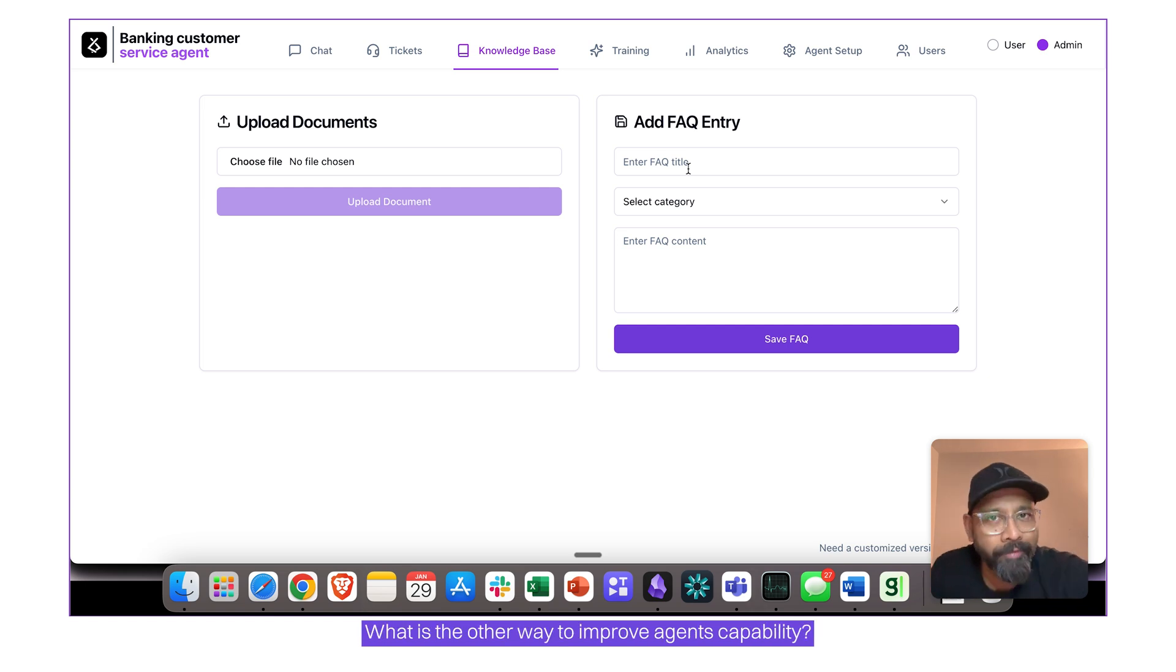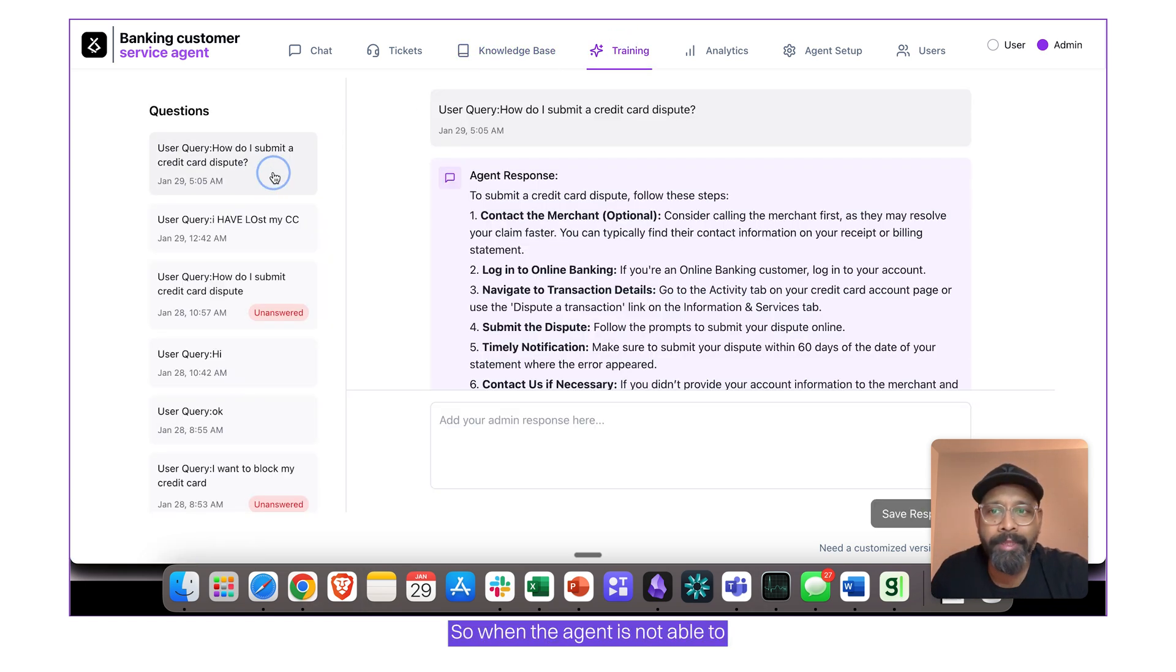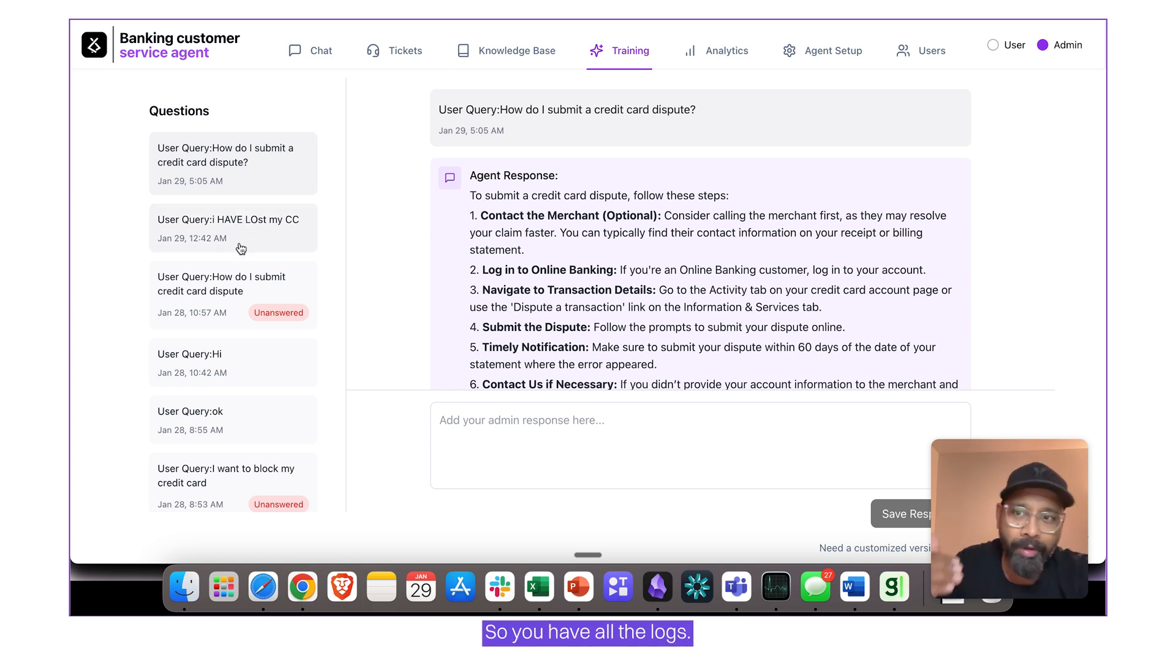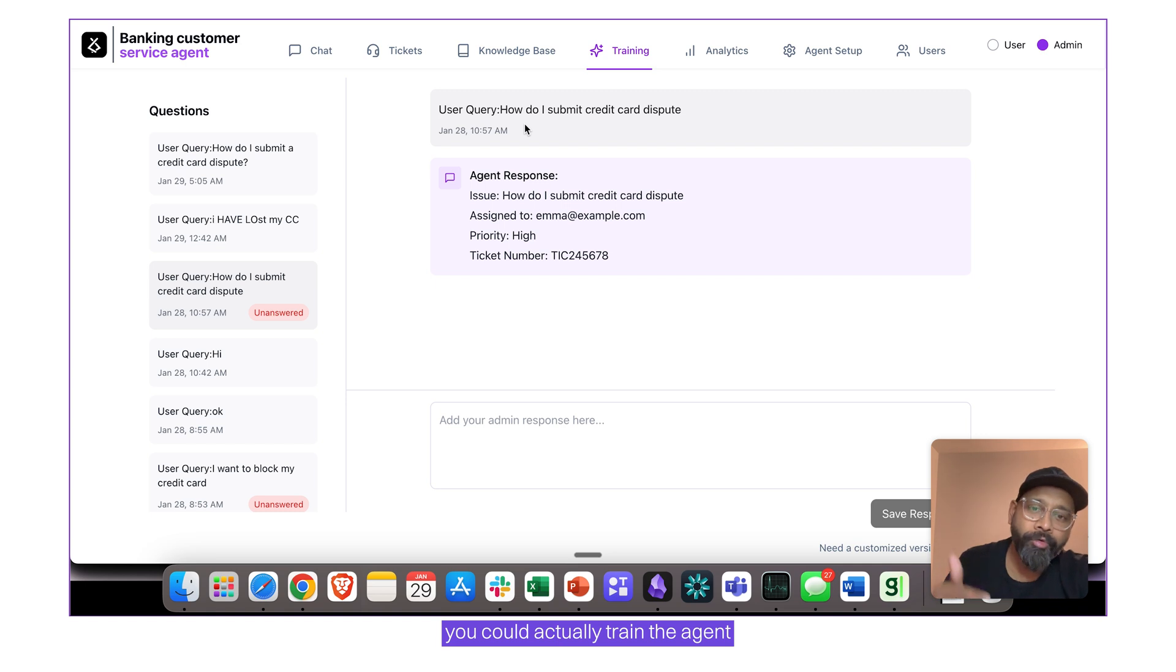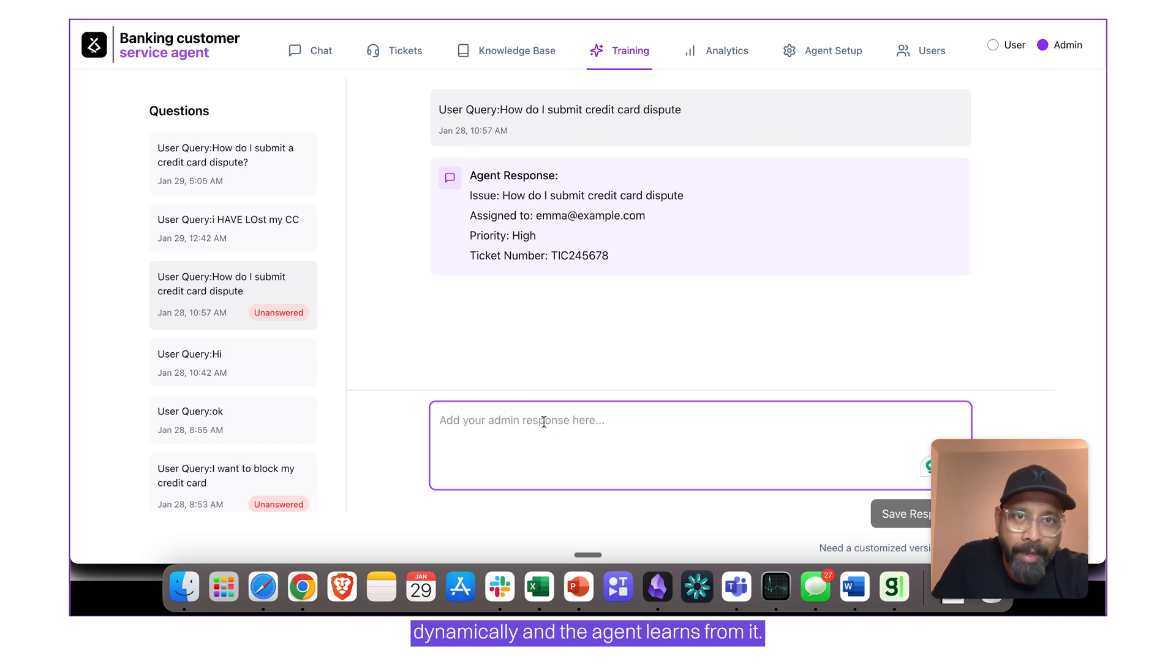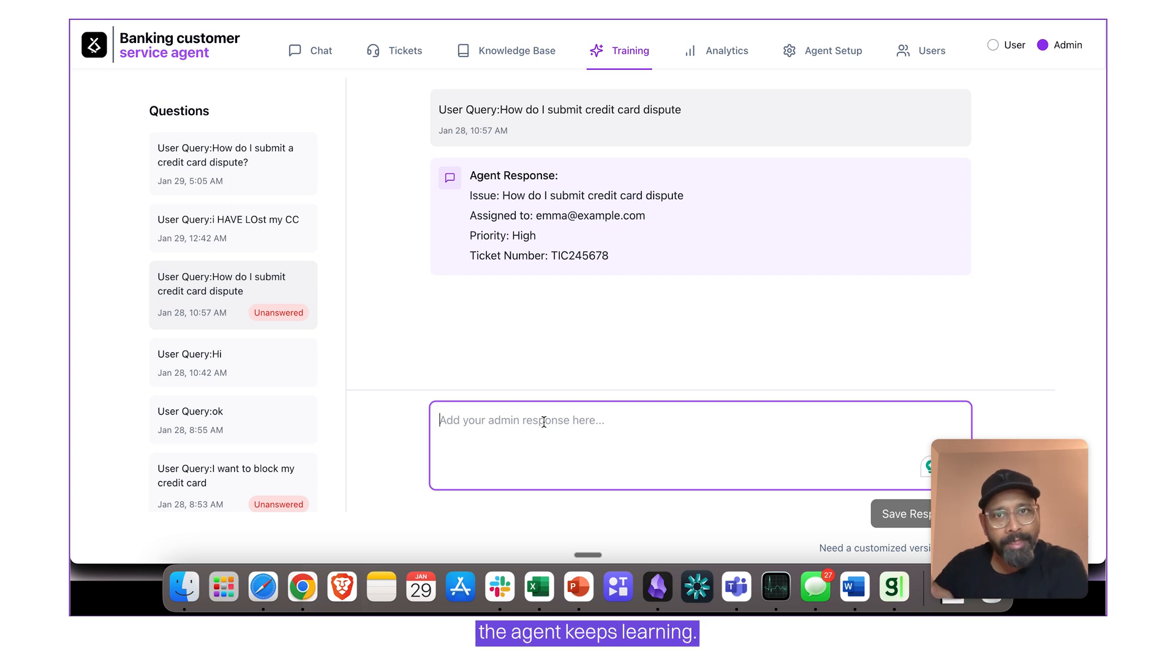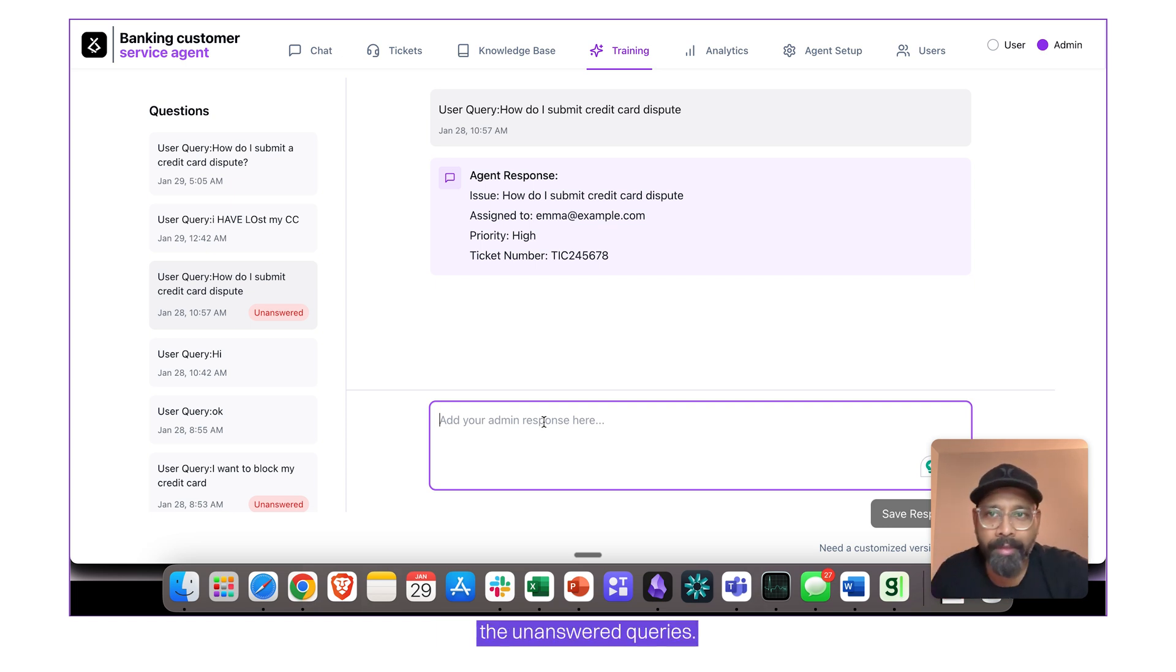What is the other way to improve agent's capability? By training. So when the agent is not able to answer a question, these are all answered by the way, so you have all the logs, but wherever it's not able to answer a question, you could actually train the agent dynamically and the agent learns from it. So with every interaction the agent keeps learning, either from the knowledge base that you upload or from training the unanswered queries.